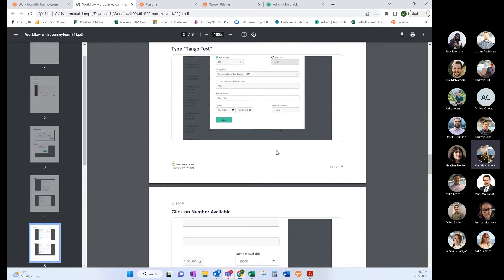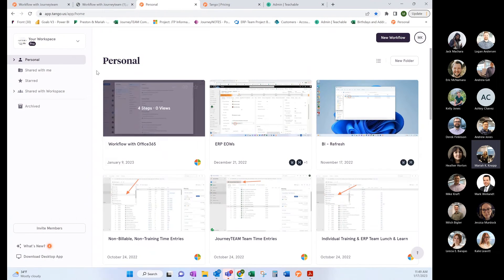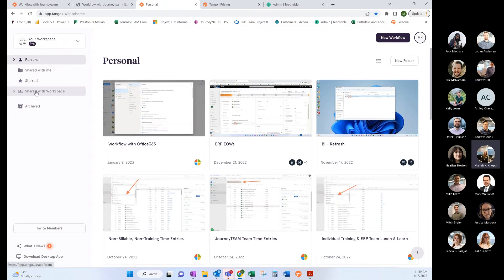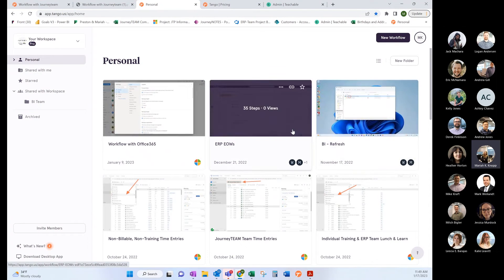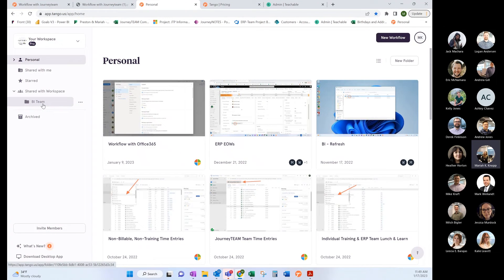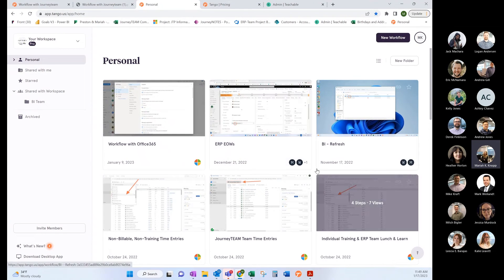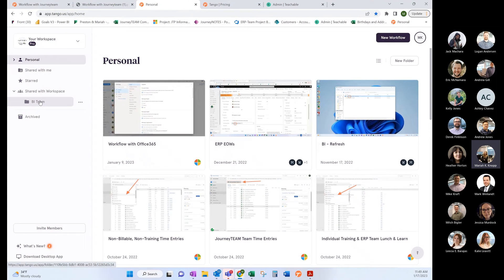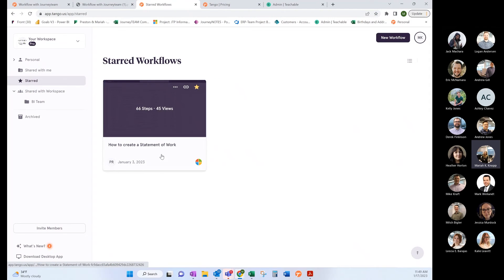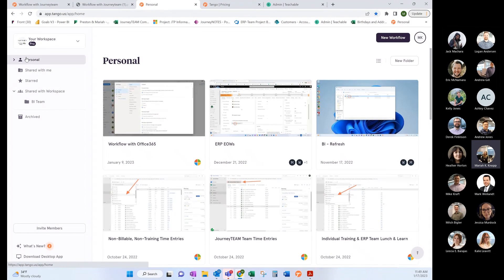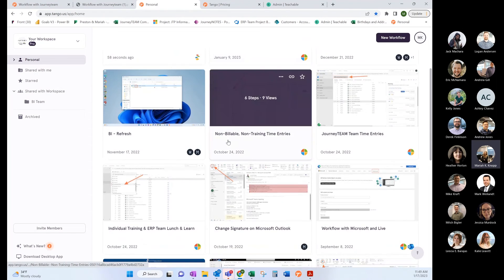With Tango, you can create workspaces. Within workspaces, I could say like right here BI team. Any of the tangos that I've created I can put in this folder, and anybody else who I've said is part of the BI team can have all of the tangos that I've created and put in this folder. I could have ones that are starred, ones that are shared with me.